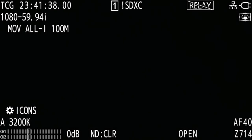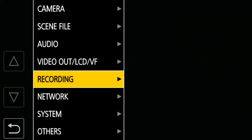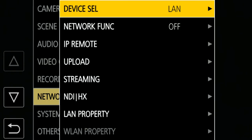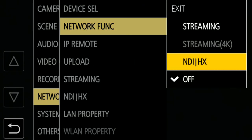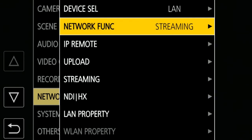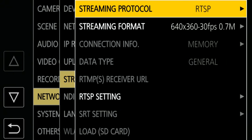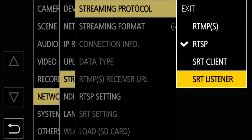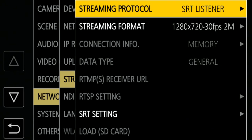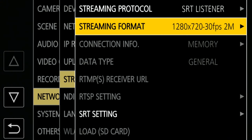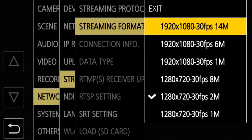The next step is the SRT setting. Open menu, network, network function, and select streaming. From the streaming menu, set the streaming protocol to SRT listener. You can select a streaming format from a variety of choices. I chose 1080, 14 megabps.